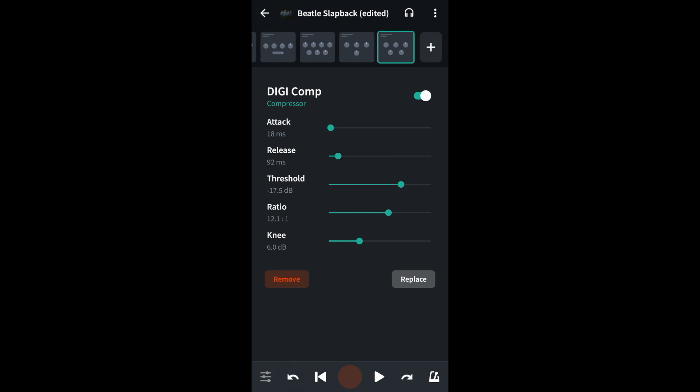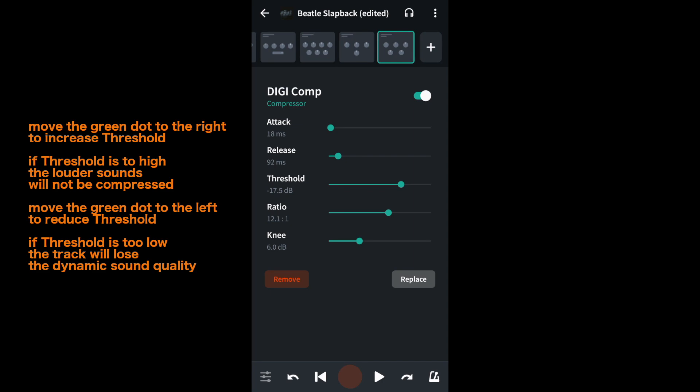The third section is threshold. Threshold sets the volume at which the compressor starts. Start at the default 17.5 dB. Drag the green dot on the green line next to the word threshold to the left if the sound that causes the red line isn't being affected by the compressor.